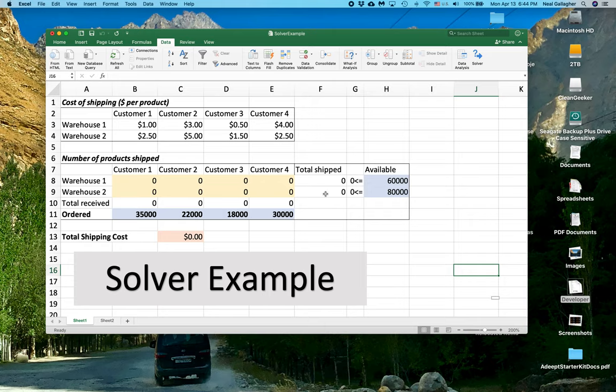Similarly, for Warehouse 2, the total shipped has to be less than or equal to the total number of items in Warehouse 2. So that's a constraint.